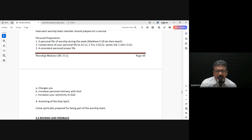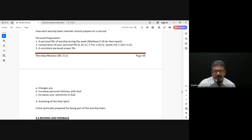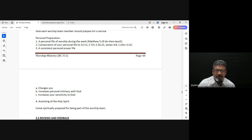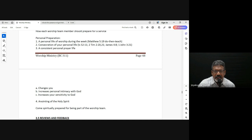A consecrated life is also single-mindedness — a single-minded life leads us away from all double-mindedness and confusion, to have a single-minded focus on the Lord and on the things that concern Him.